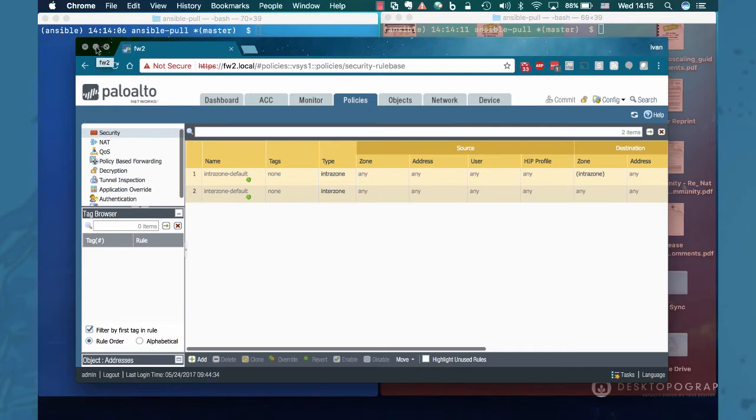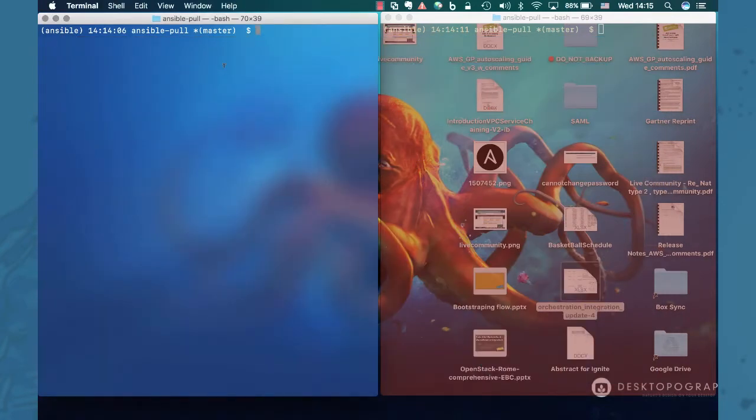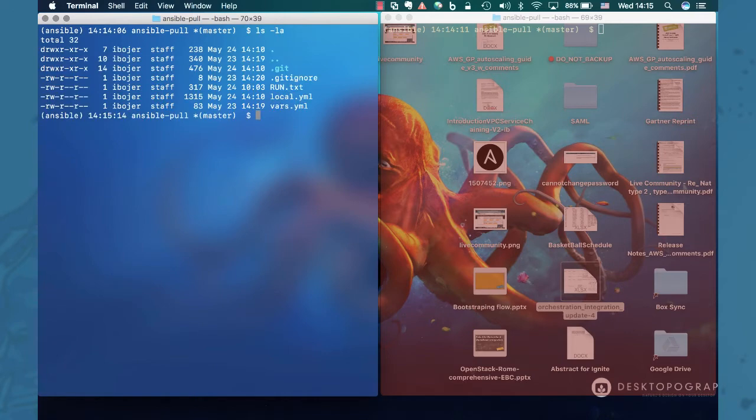So first we're going to look into the folder where we downloaded all our files. And what we'll see here are really two files that we care about: one is local.yaml and one is vars.yaml.